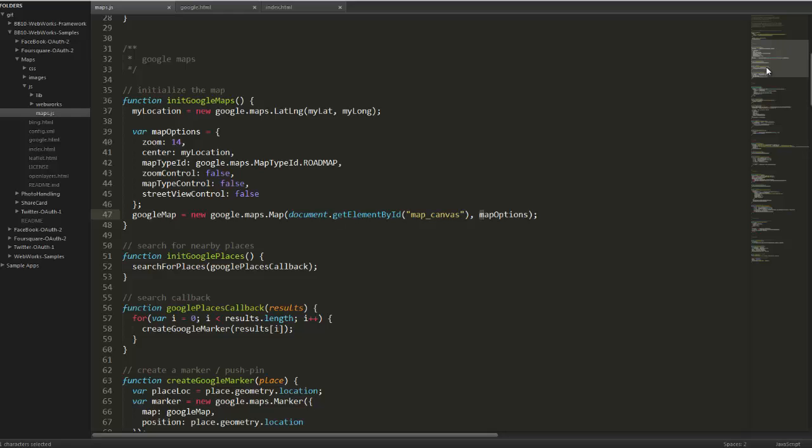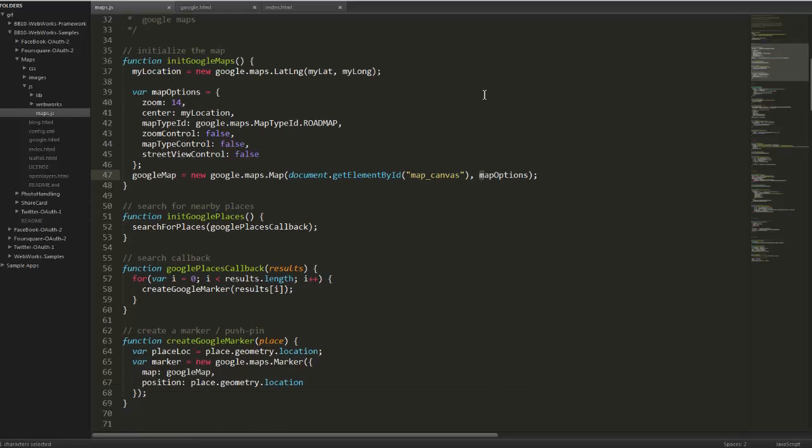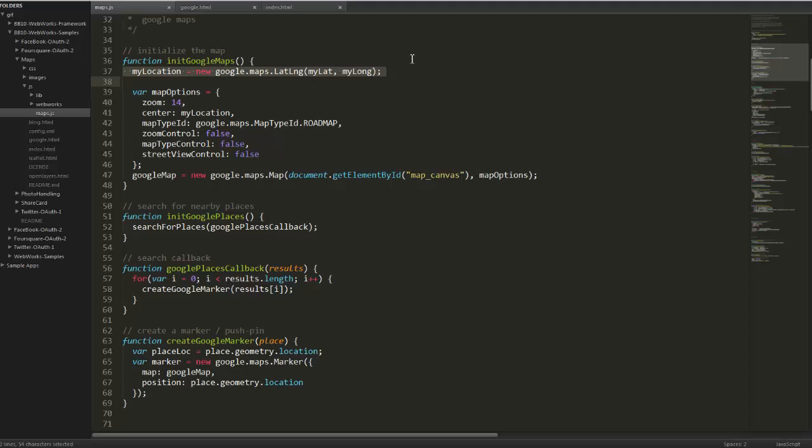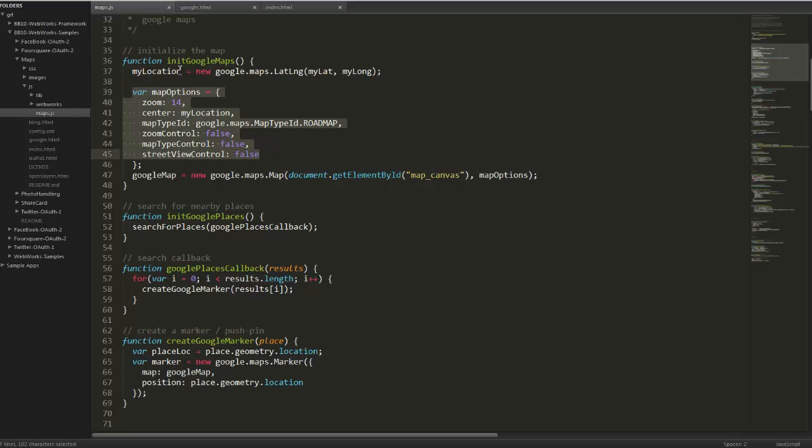Now going back to the source code, we're setting our location here. My location, we're telling Google Maps where we want the map to be centered, essentially. We're also specifying some map options such as the zoom level. Again, center on my location, which is latitude and longitude.